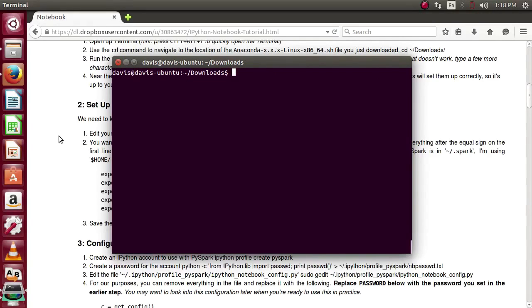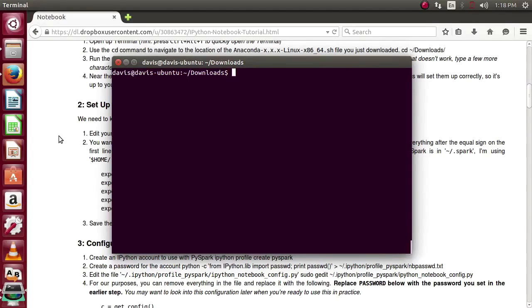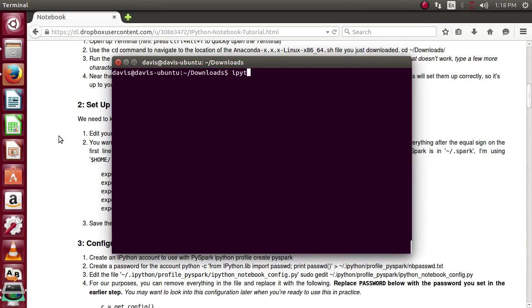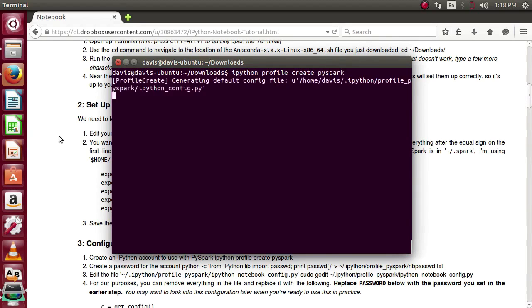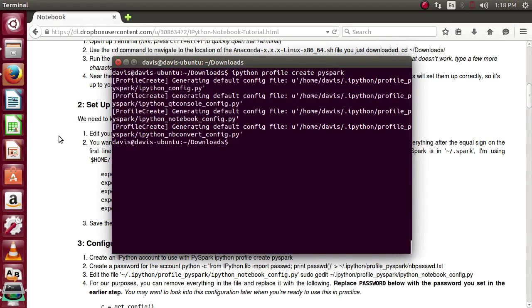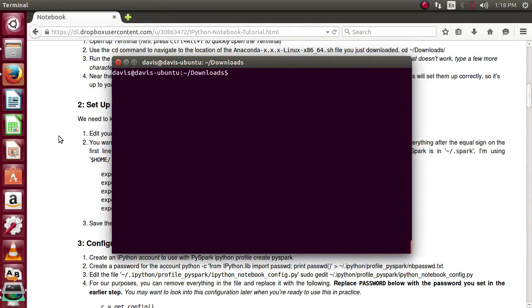For this next portion, I strongly suggest checking out the written portion of the tutorial. So you can copy and paste these codes. Our next step is to create an IPython profile to use with PySpark. To do so, we'll use the IPython profile create. And you can put whatever you like here as your username. But I'm going to use something generic. And go with PySpark. It's going to create a few config files for us. Once that's done, we can clear.